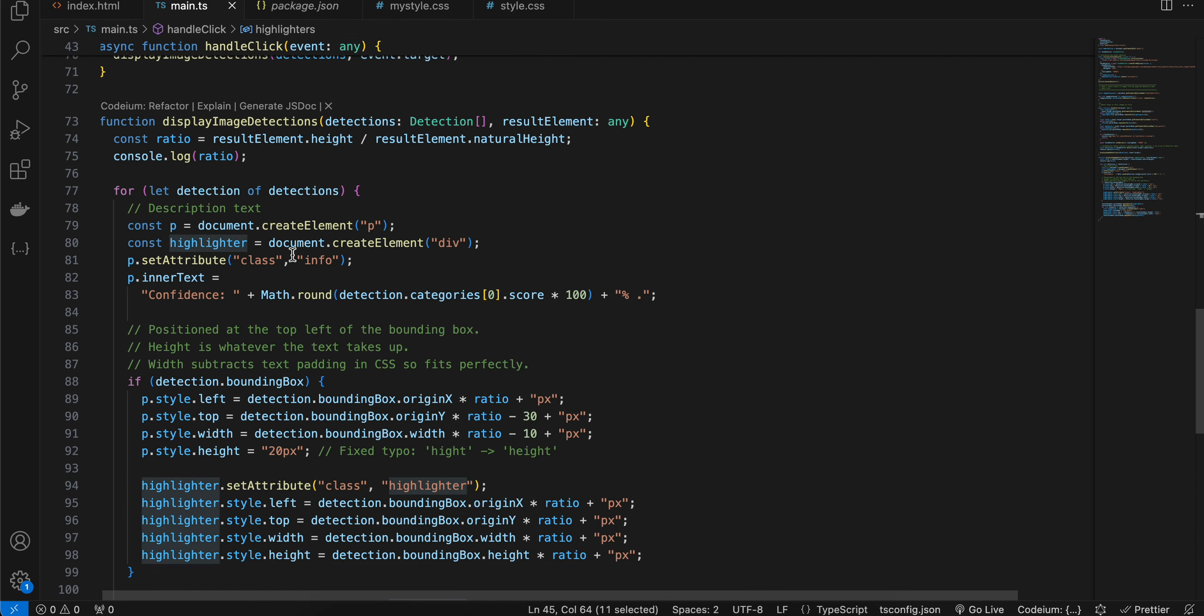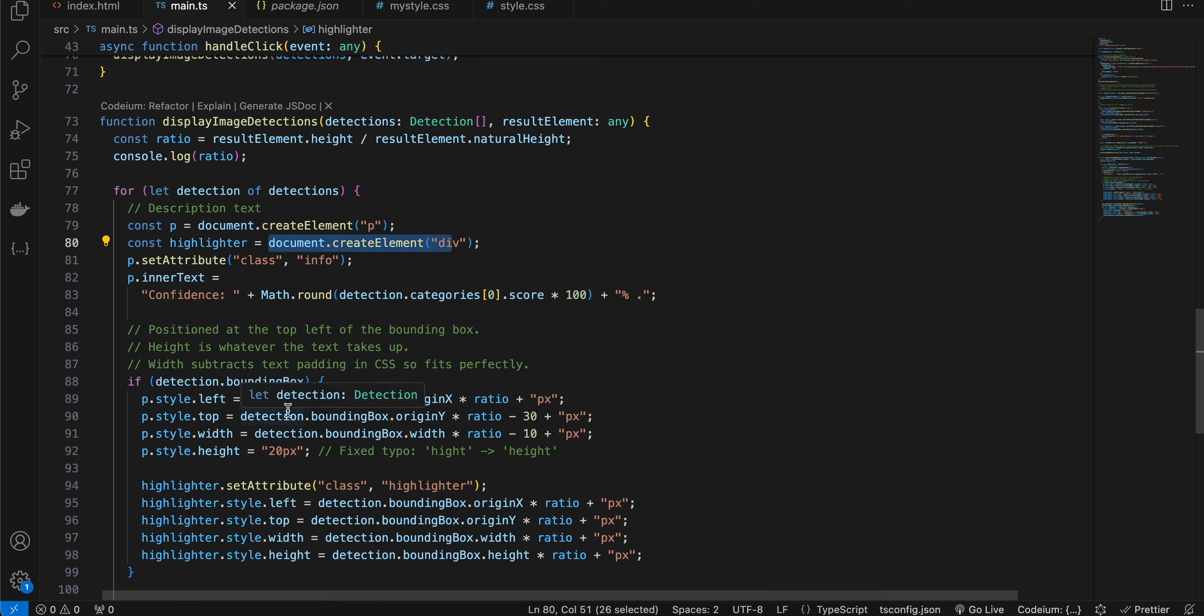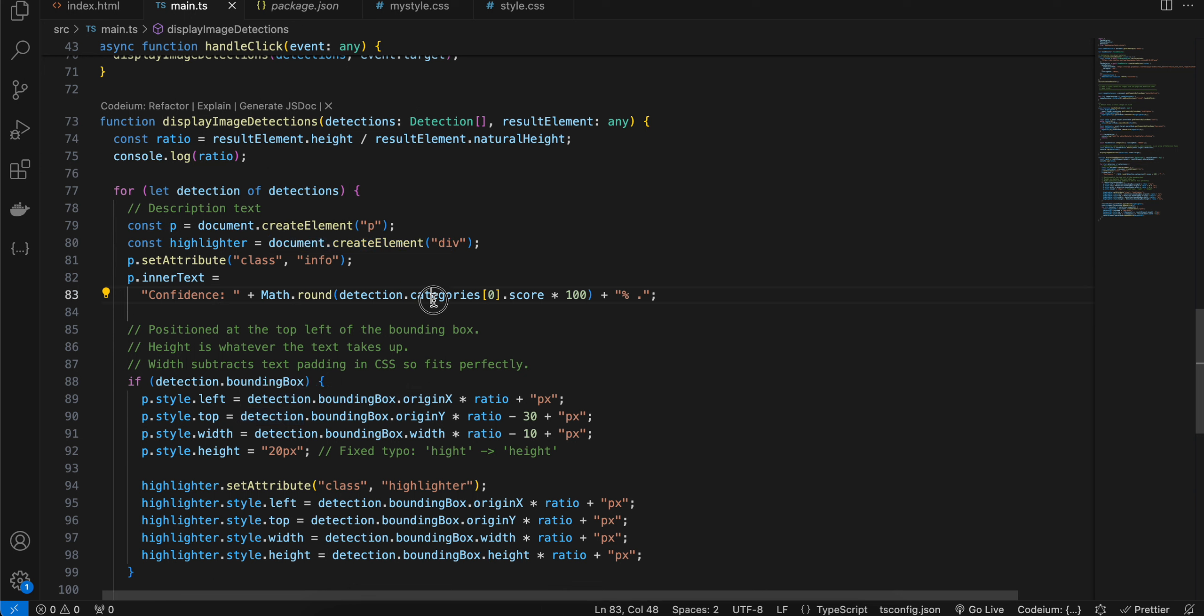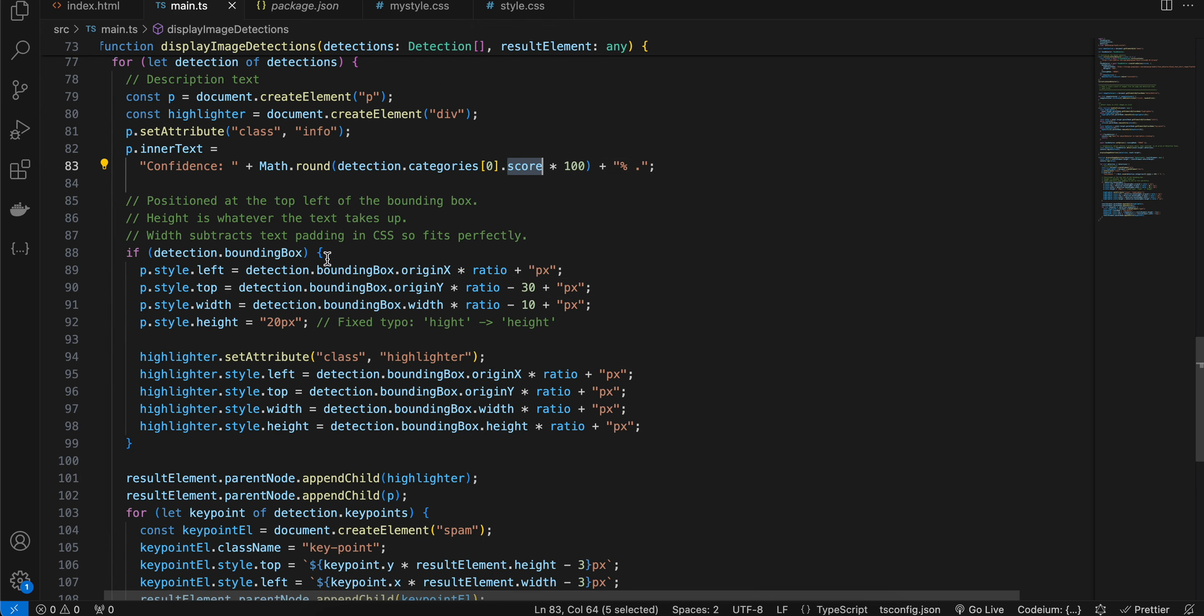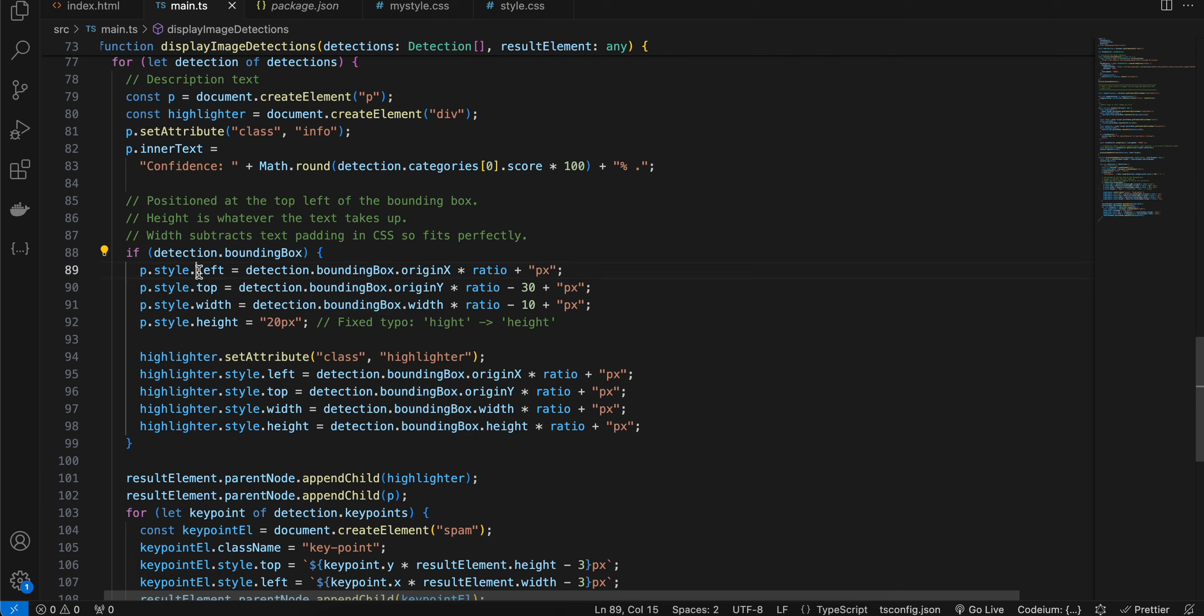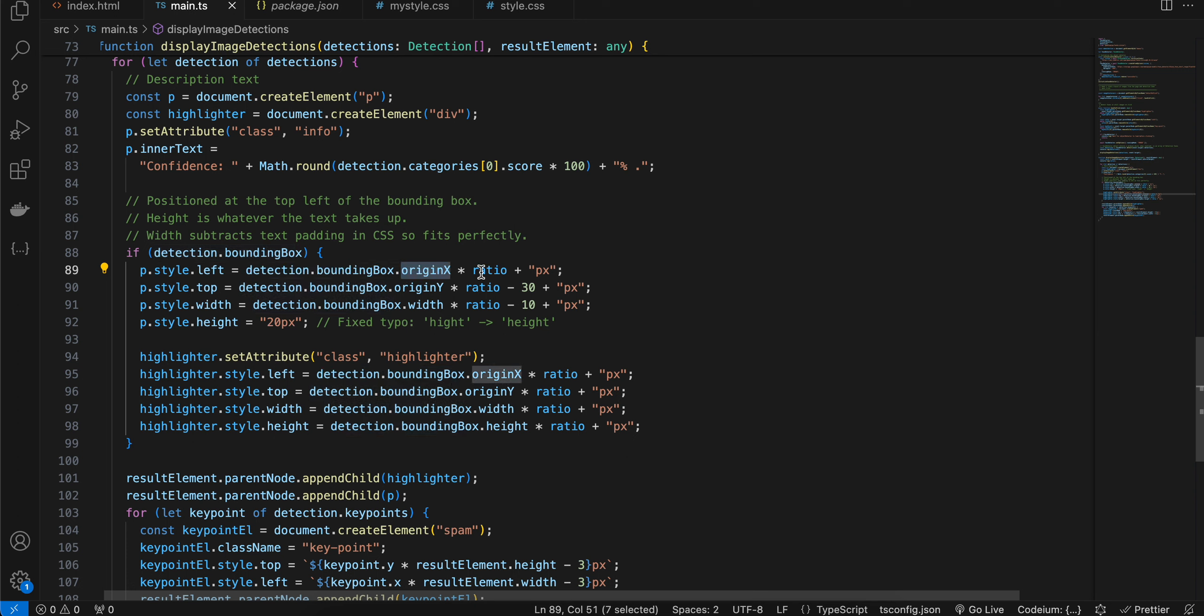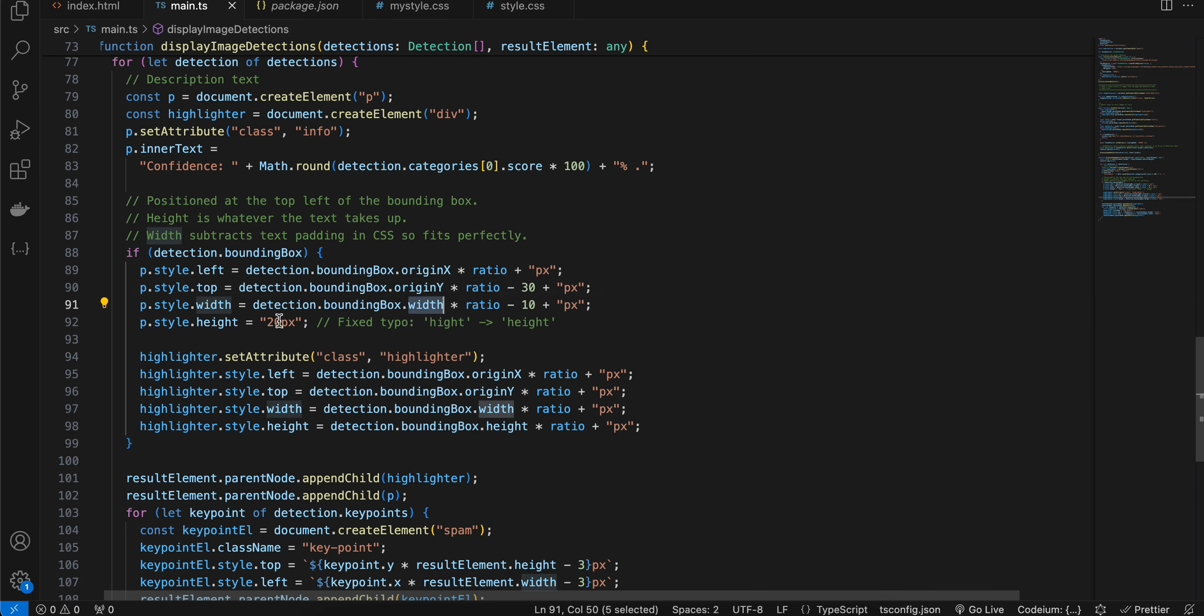Then here we are actually creating the highlighter when the user clicks on it and we are able to detect the image or face. And here we are setting some confidence level as well from our detection dot categories dot score. Now to draw the bounding box, first check if bounding box is present inside our detection. If yes, then for P we are assigning the style like left, top, width, and height. So detection dot bounding box dot origin X multiplied by ratio. Similarly for top, width as well, and for height I have just kept it as 20 pixels.